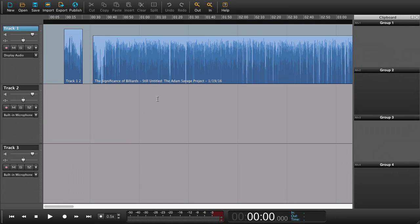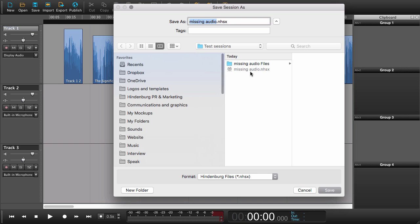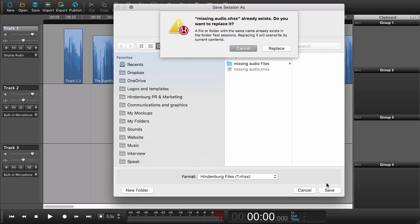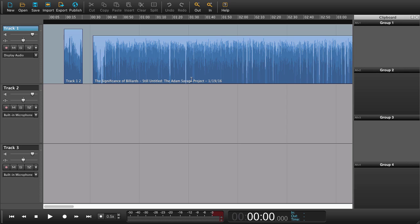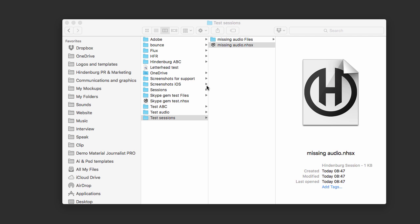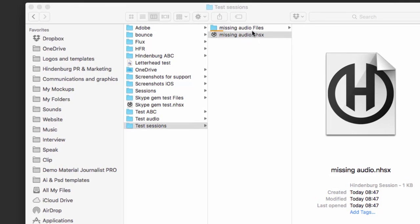Now here I have a session and I'm going to save that. So now we all know I've saved my session and it's right here. So now I'm going to close Hindenburg. And this is my session right here.